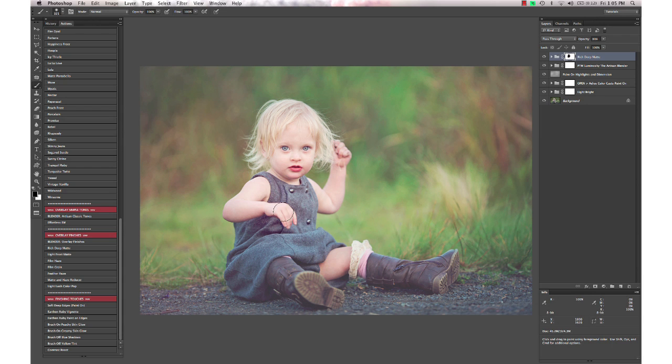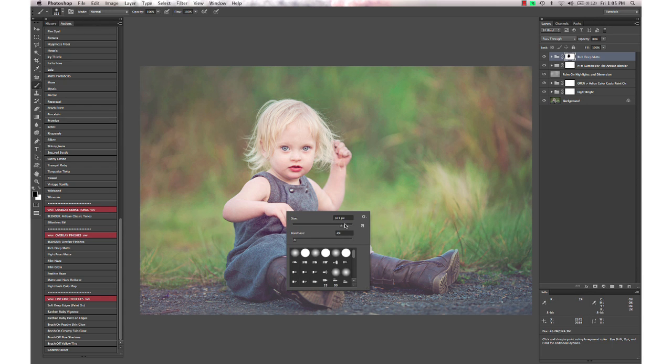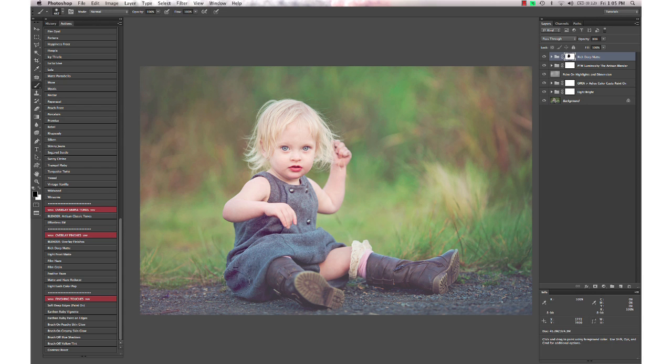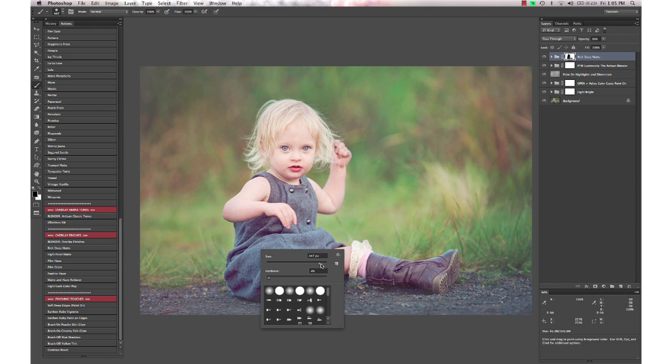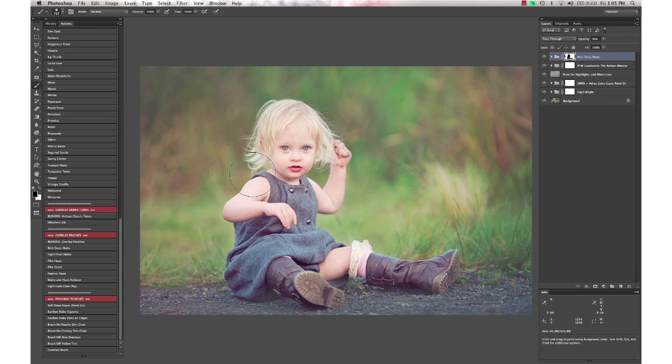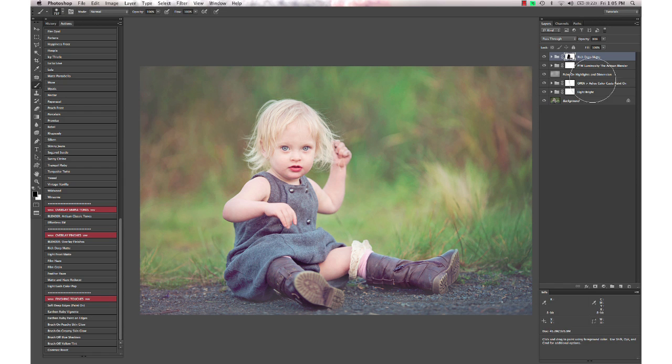So I'm going to mask it off of her. You don't need to be super precise with these ones, but you want to make sure you don't have a halo around them. That doesn't ever look good. I'm going to drop the opacity down on that one a little bit.